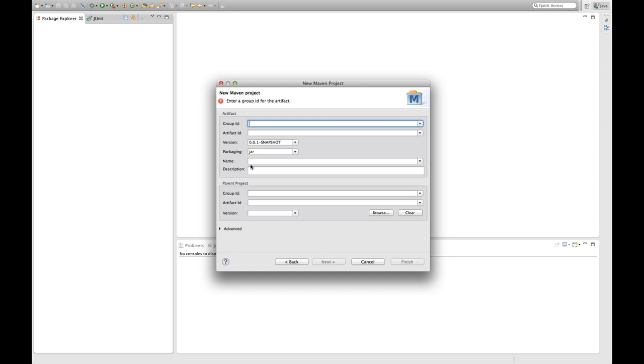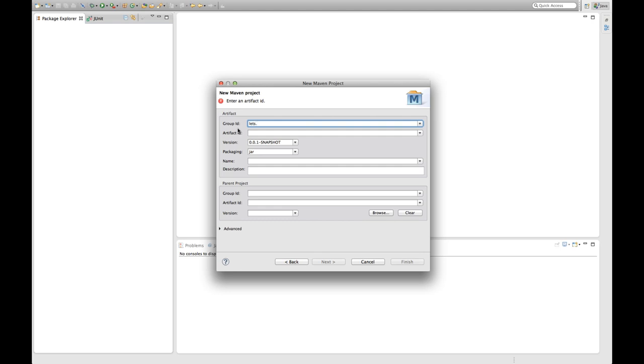So for Maven project we have to provide some information. The first information we have to provide is the group ID for our project. Group ID is something like a package in Java, so it groups all your projects basically. So for the sake of this let's develop, let's use the group ID let's develop with.